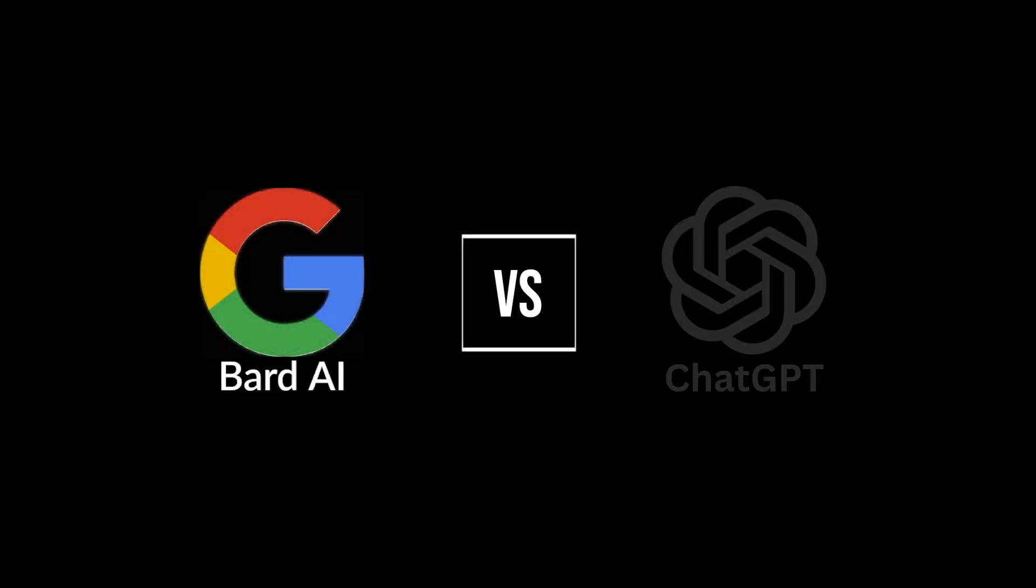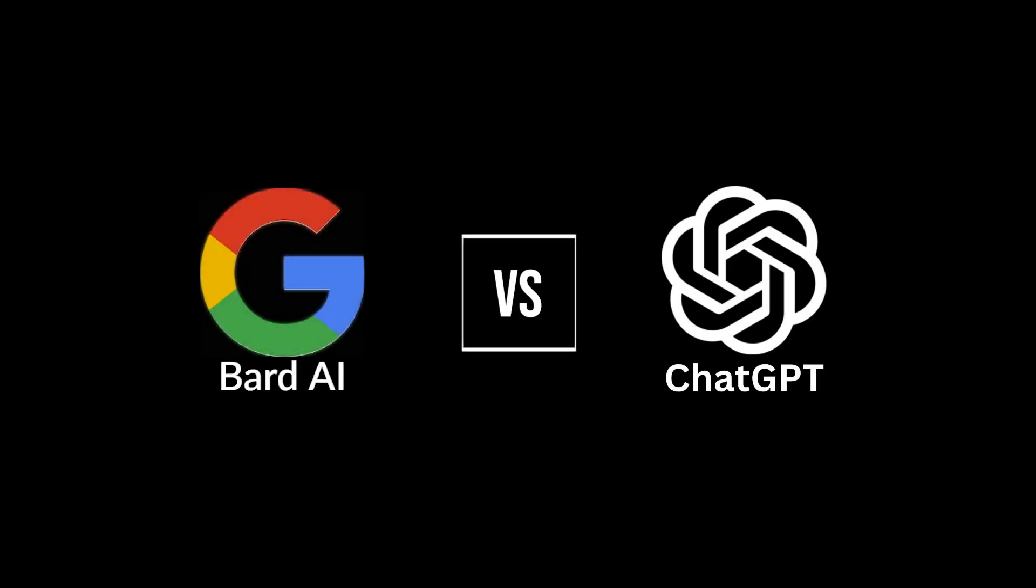So how does Google's Bard stack up against ChatGPT for coding tools? Well, I put myself through the pain of yet another AI test so you don't have to.